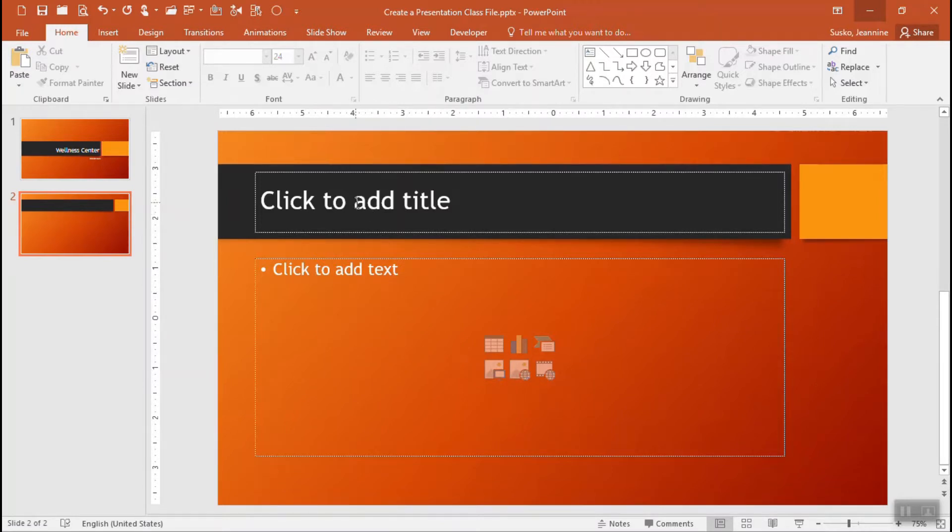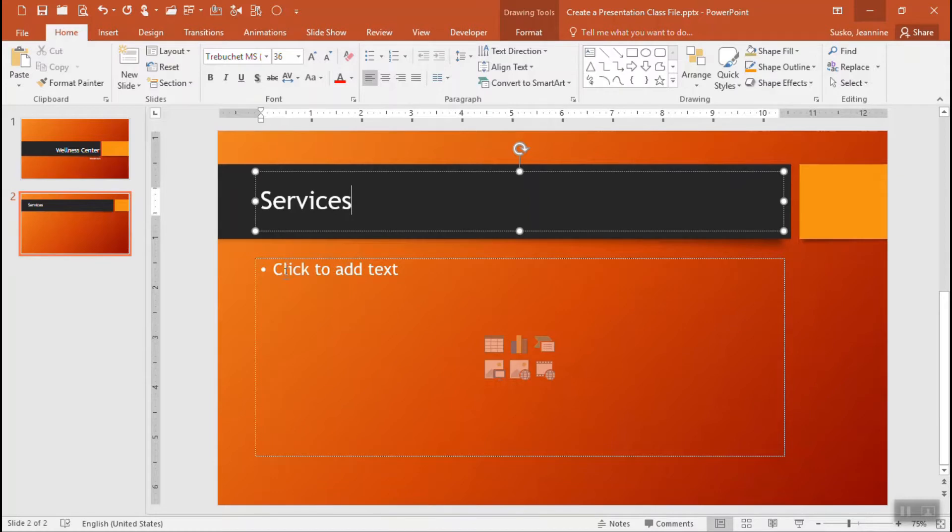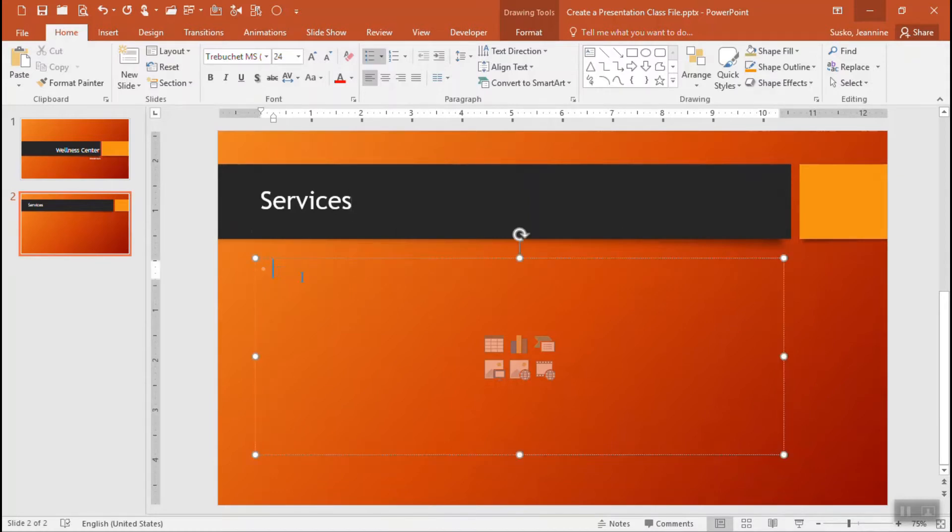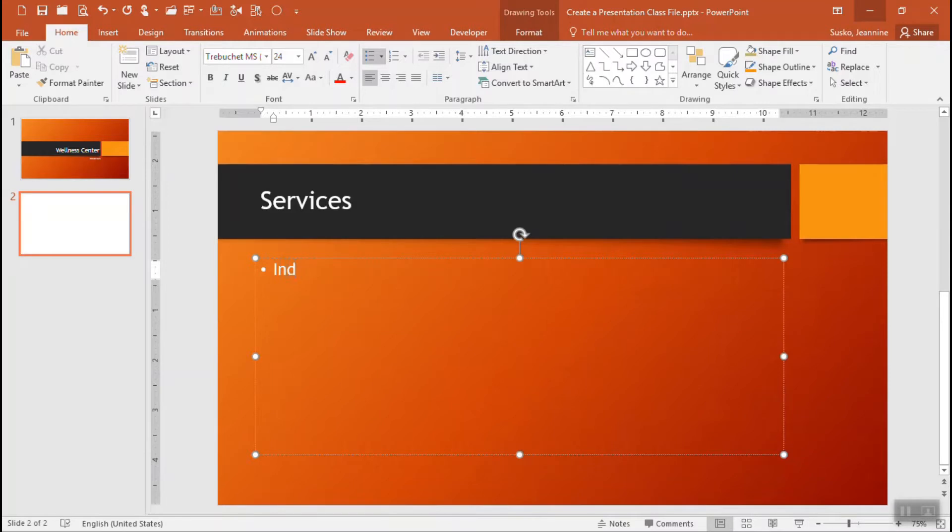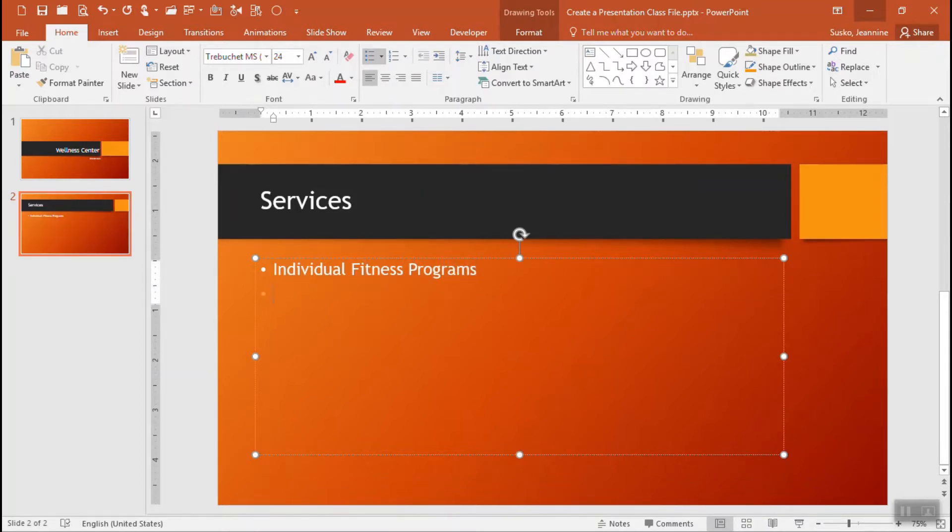I'm going to start by adding the title and this is a text slide so I'll start with click to add text where there is a bullet already, just giving that a click and putting in our first item which is bullet, and I'll press the enter key and it will give me another bullet.